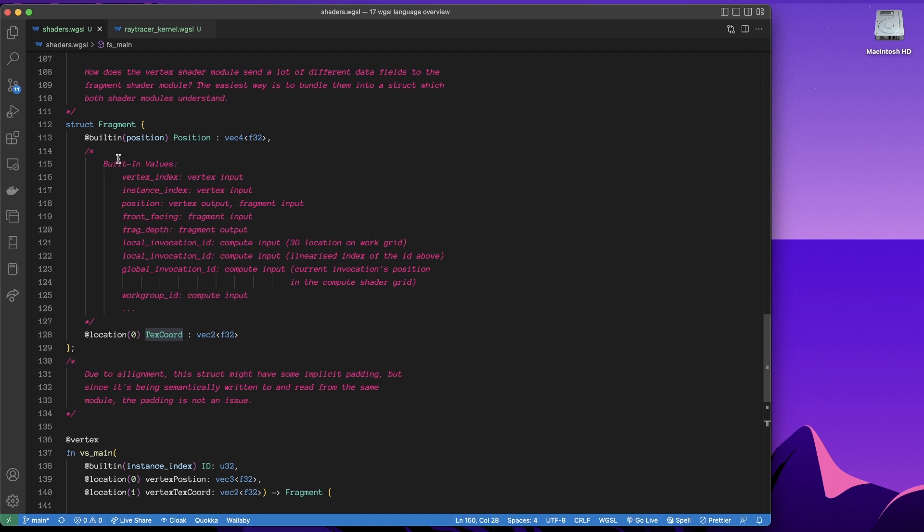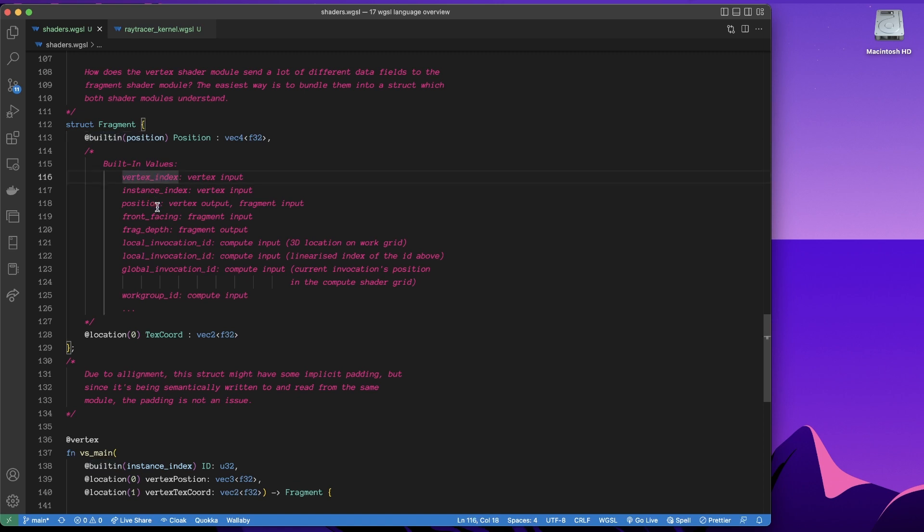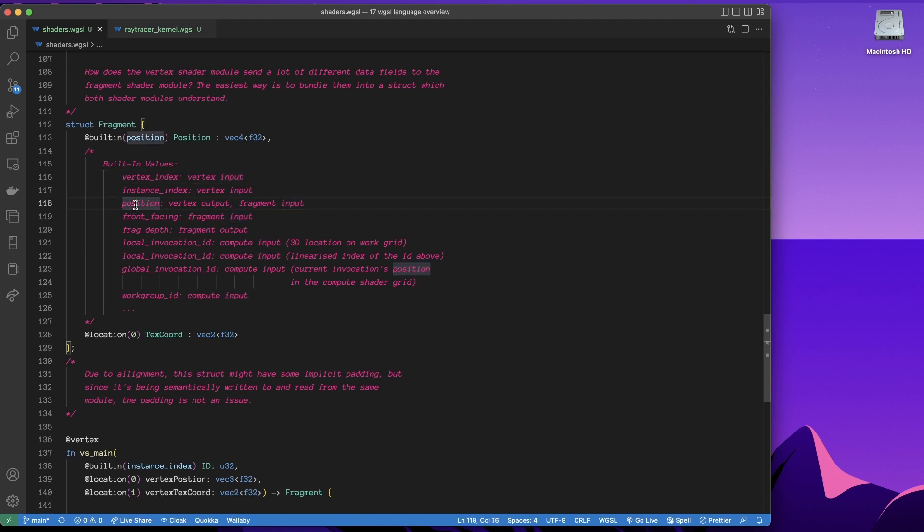So just to dial back a bit, see we have this built in keyword. Now this is a built in variable, there's actually a whole bunch of these. If we look in here, we have some examples, we can have the vertex index, which is taken as input to the vertex shader, the instance index, and so on. Here, I'm using the position. Now it's stated that this has to be an output, in some way has to be returned by the vertex shader.